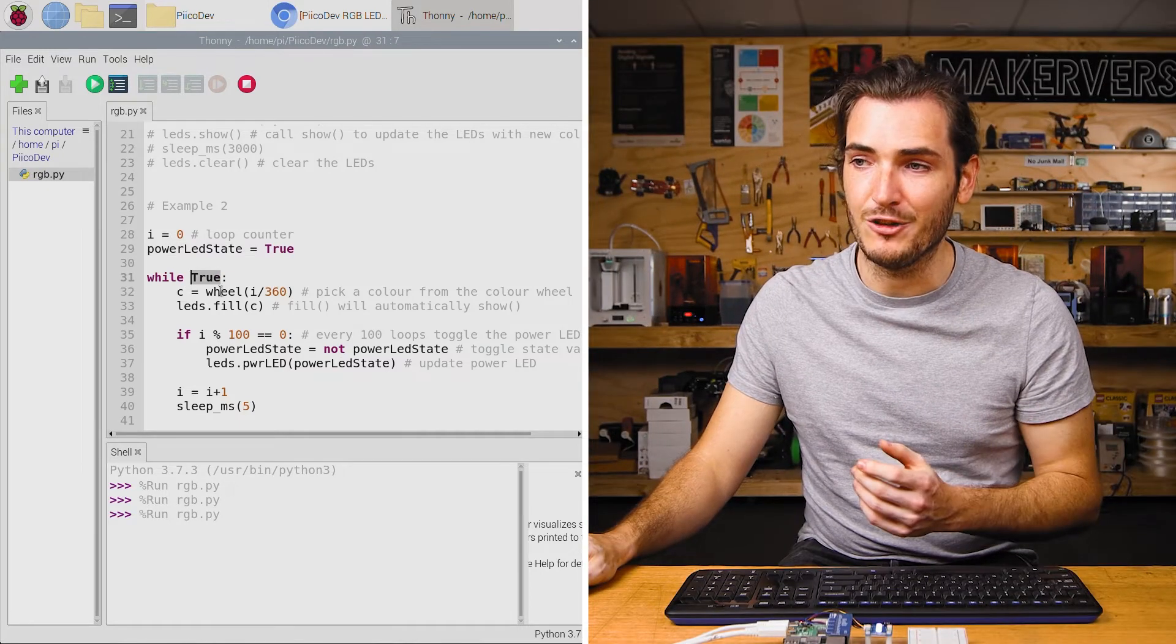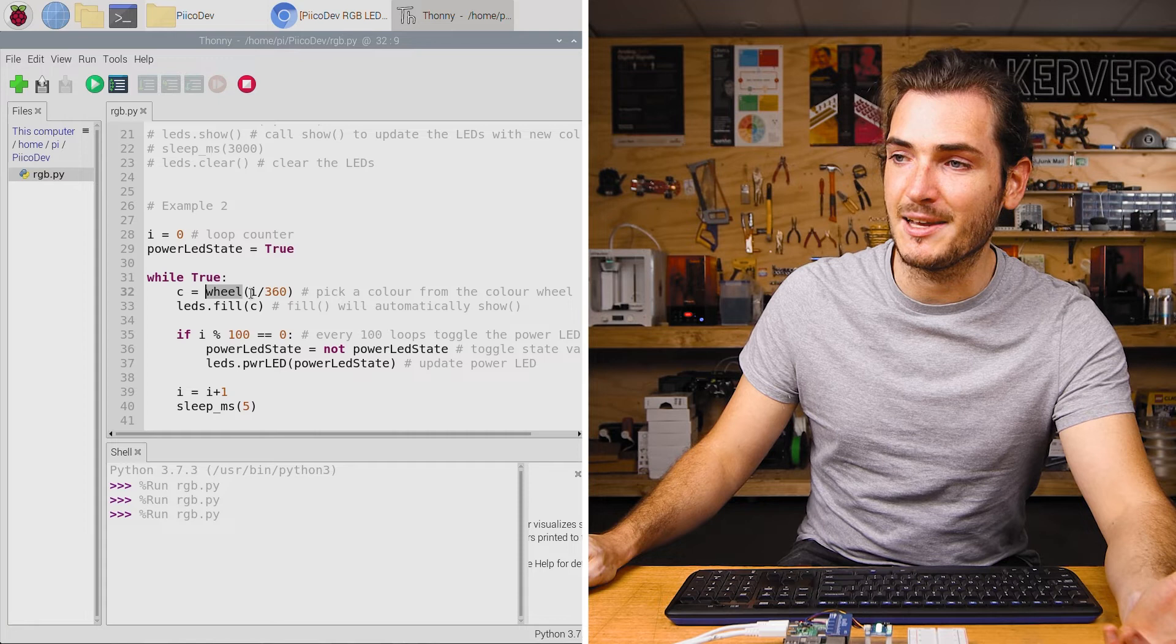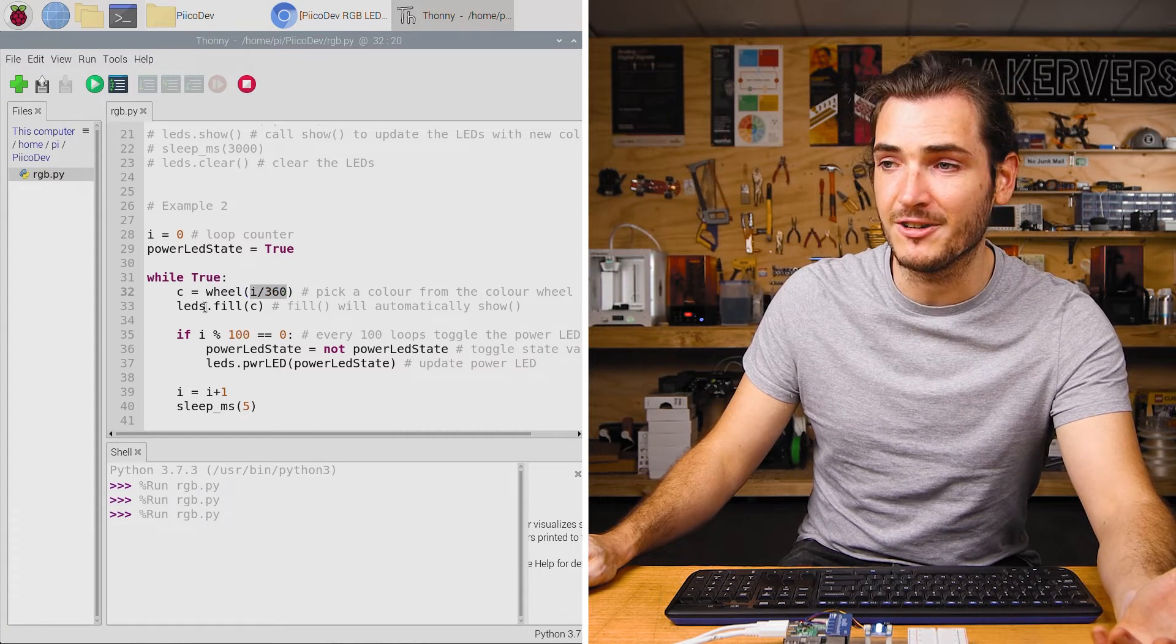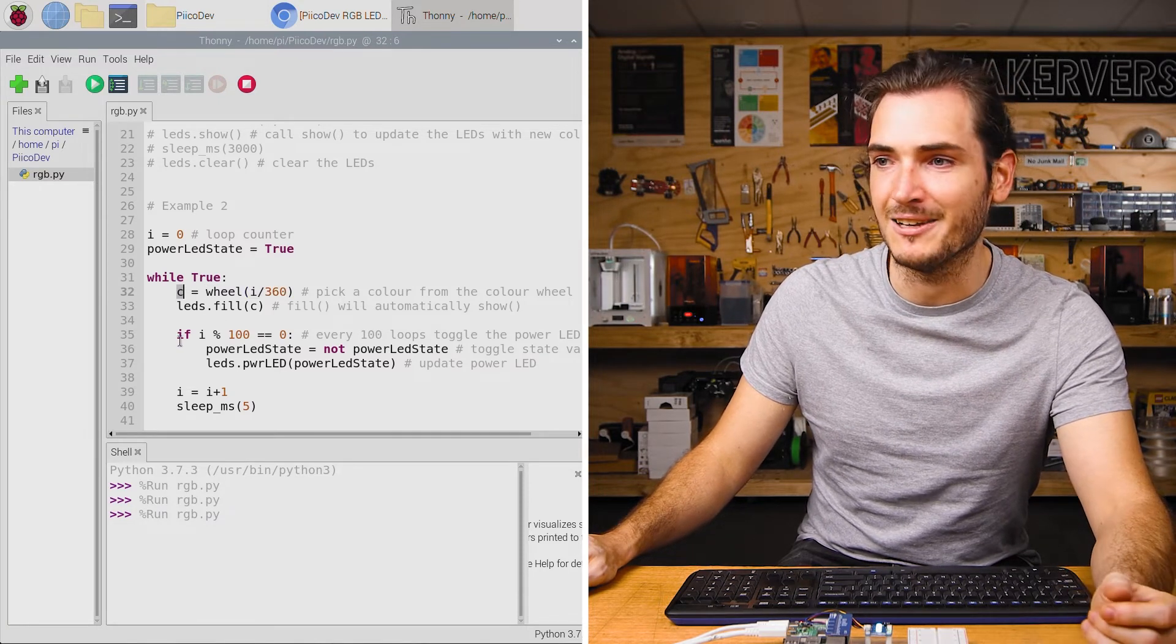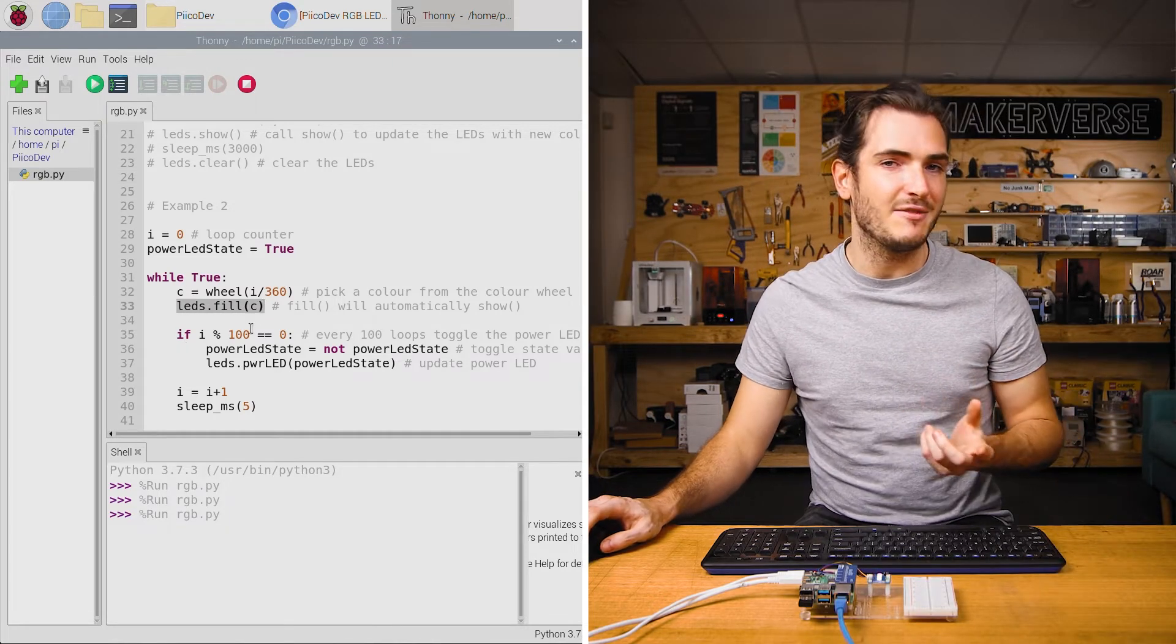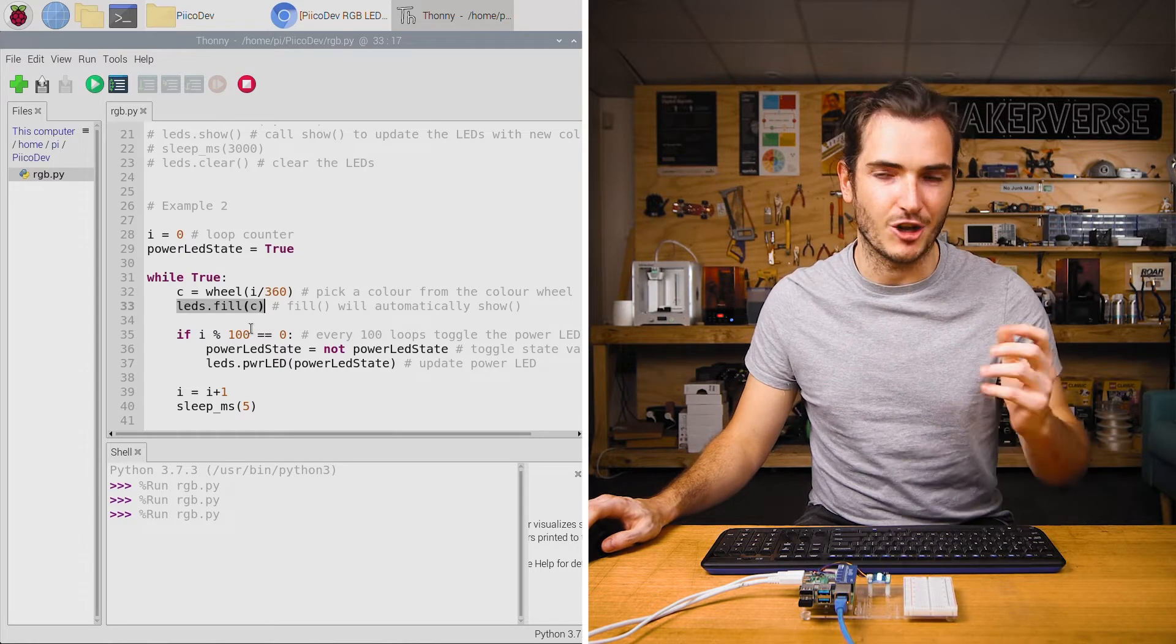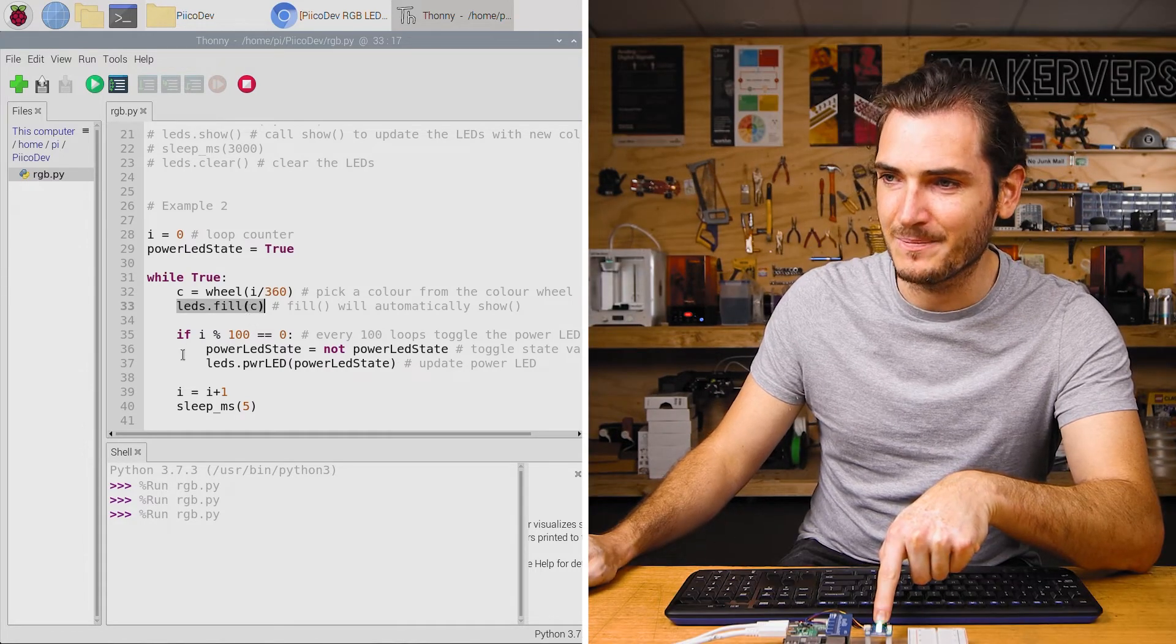Then in the infinite loop we pick a color from the color wheel. This accepts an argument between 0 and 360 degrees and returns some color. Then we pass that color into LEDs.fill and here we don't have to call the show function because fill will automatically show. So that's what's handling our nice scrolling colors here.